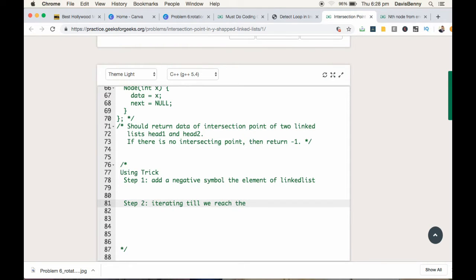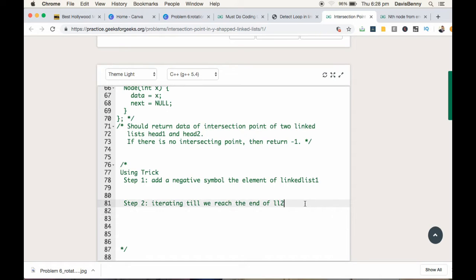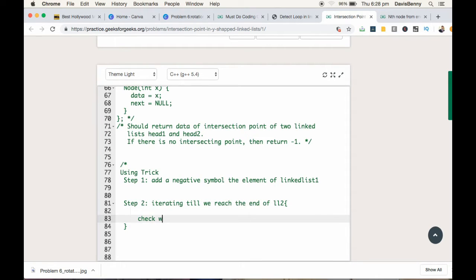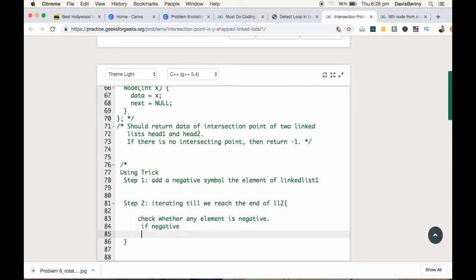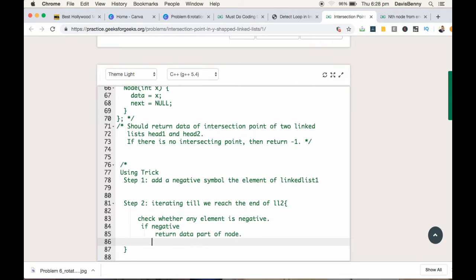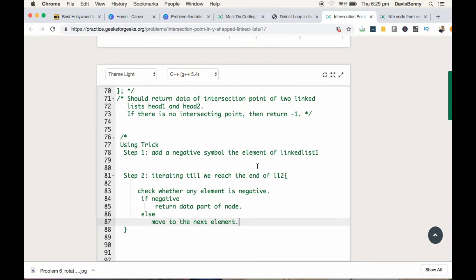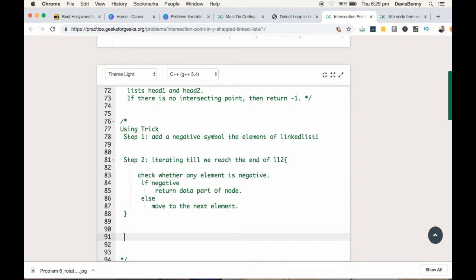So while iterating, we have to check whether any element is negative. That is case 1. If negative, then return the data part of the node, else move to the next element.